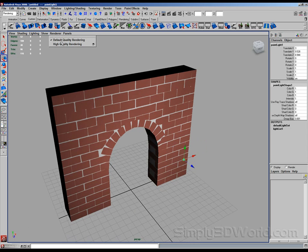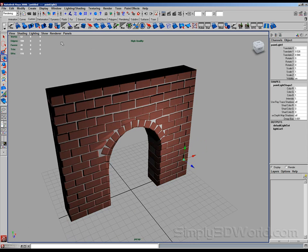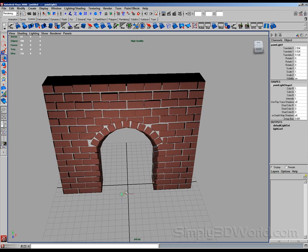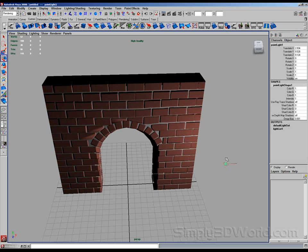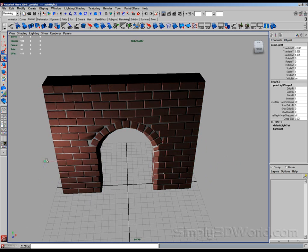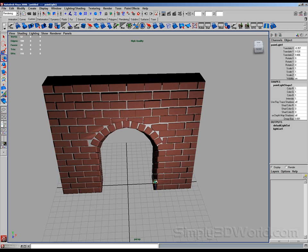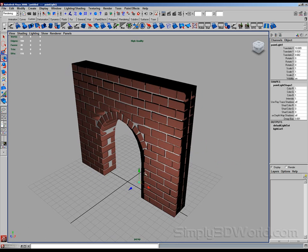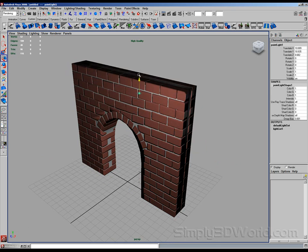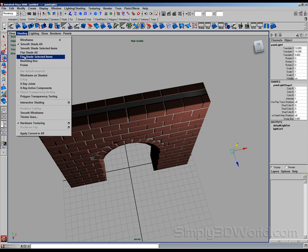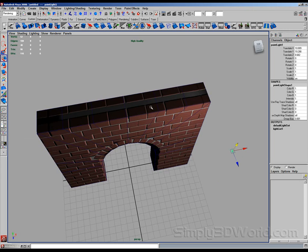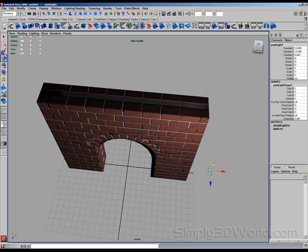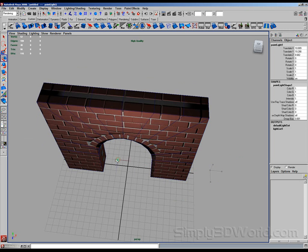Now you can see that when I move the light around, those bricks that aren't really there, all of a sudden, look like they're 3D and are actually casting shadows based on where the light's located. But if I go to Shading, Wireframe on Shaded, you can see that there is no geometry there. That's all being created from the normal map.